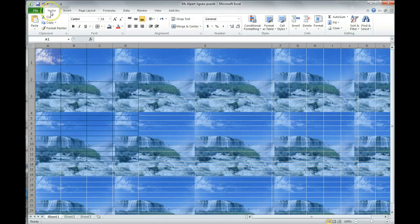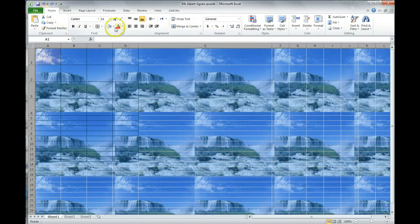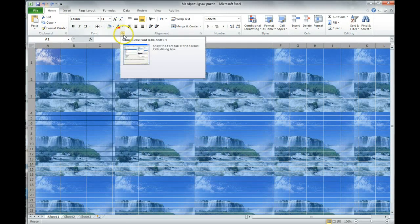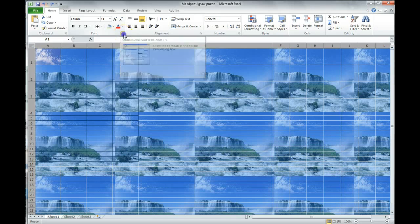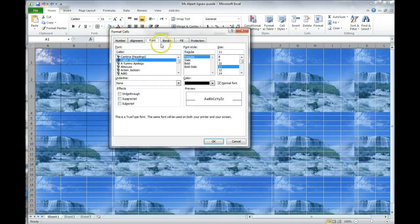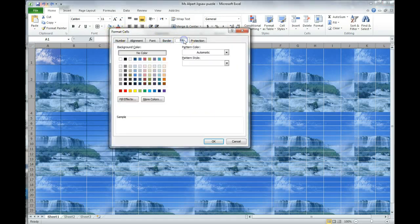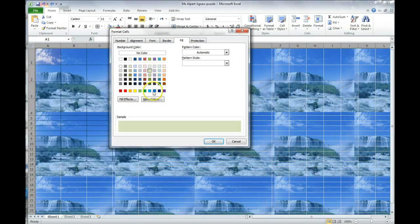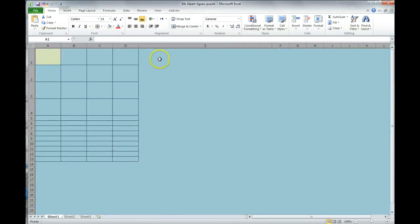And we're going to put in our color. So, again, on our home tab, we're going to the font section. We're going to click on this little arrow on the bottom here where we can format ourselves. We're going to click on fill. Choose your color, any color that you would like to use, and click OK.